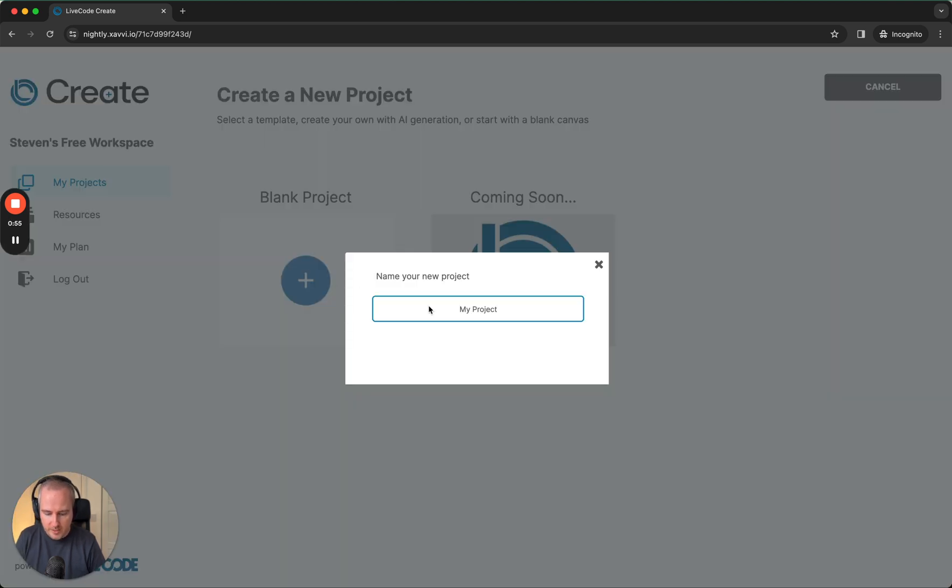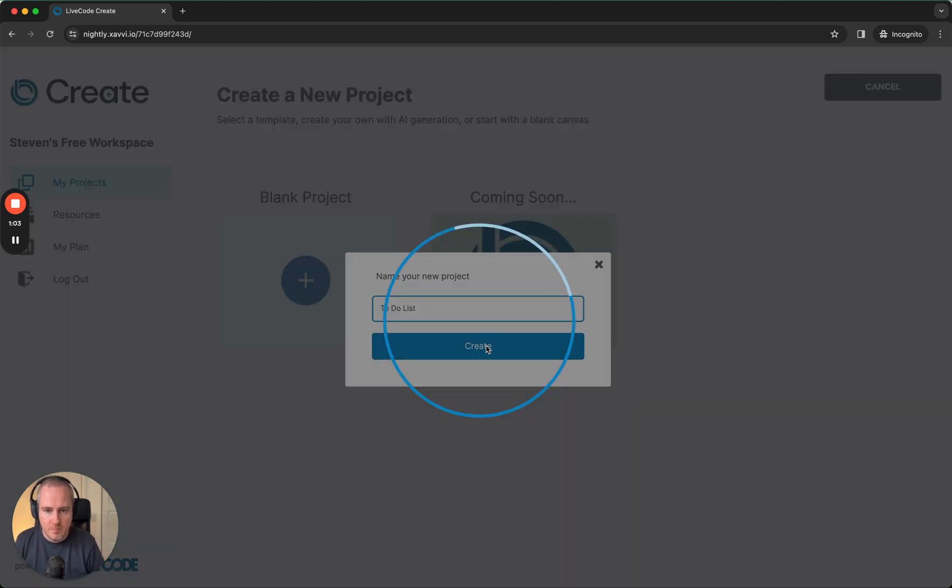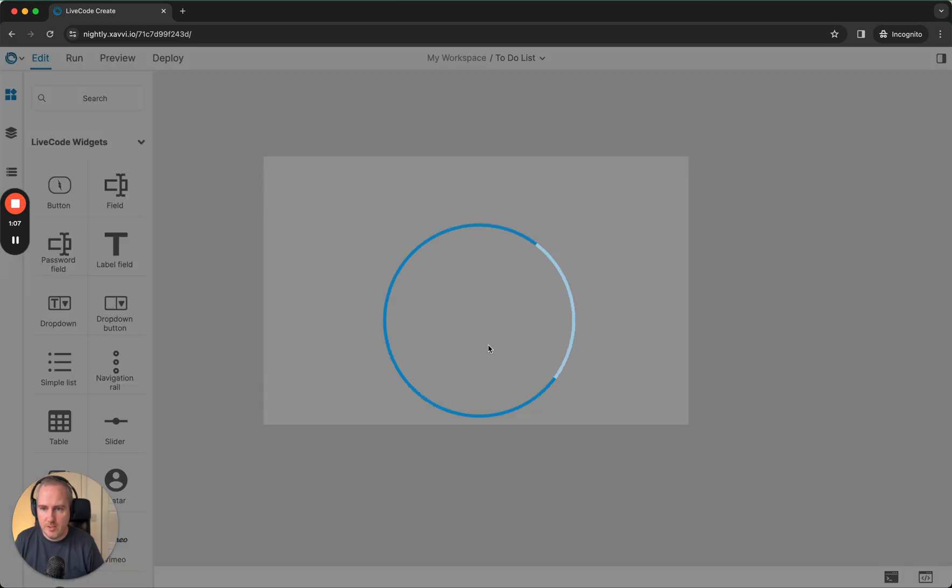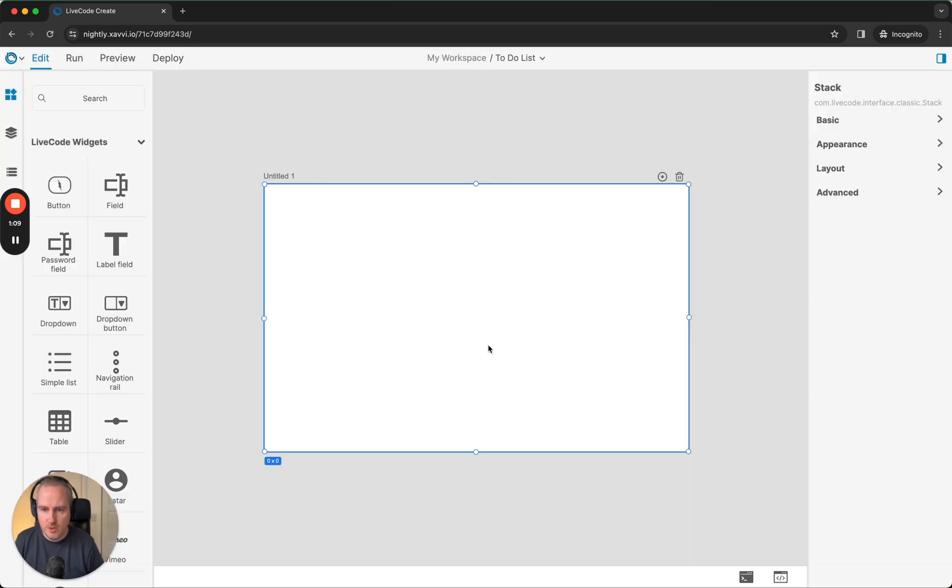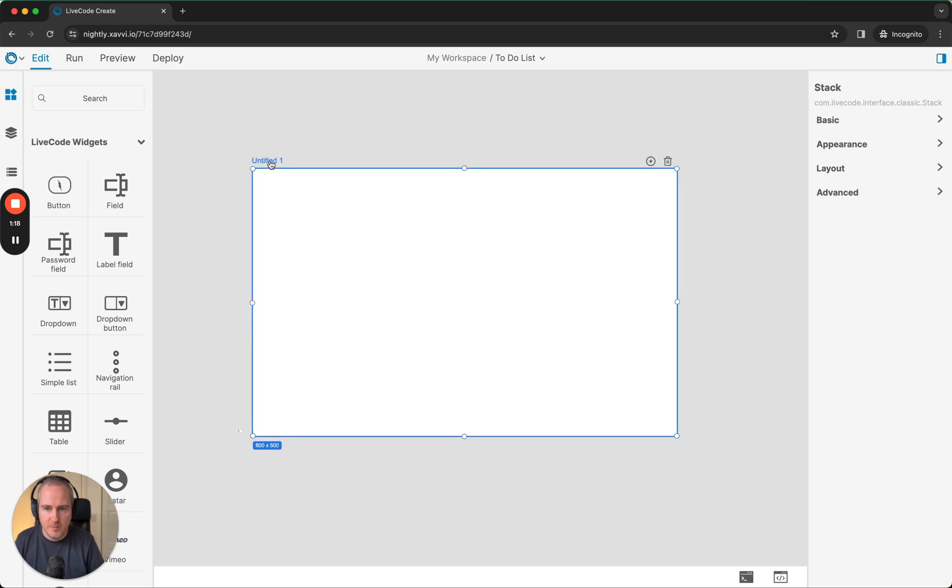Go ahead and name this what you like. I'm going to call it to-do list. This is going to take us into the LiveCode Create tool. Before we get started with creating layouts and changing the size of our layout in the canvas area, I'm just going to give a little tour around the LiveCode Create product.